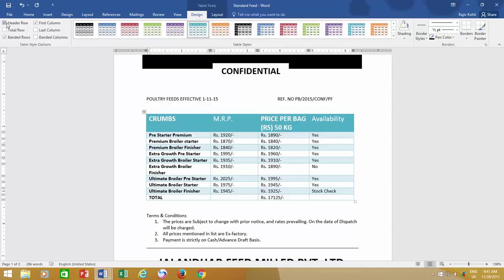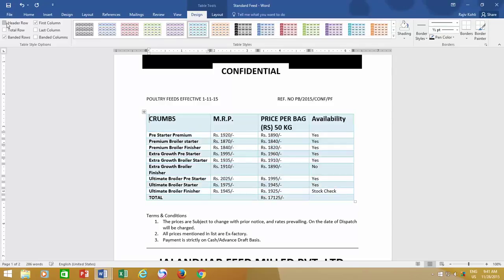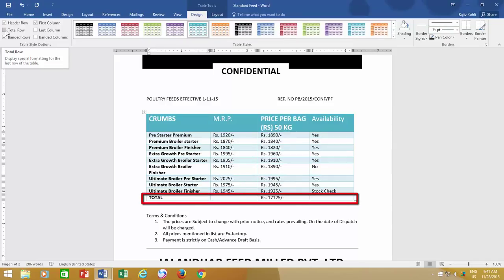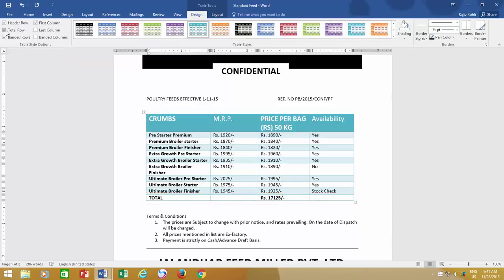If your table does not contain any headings, then you may uncheck this option. If the last row of your table contains a total sum of values, then you may like to give it separate formatting. So as I check the Total Row option, you can see that the last row has been separated by applying a double border.